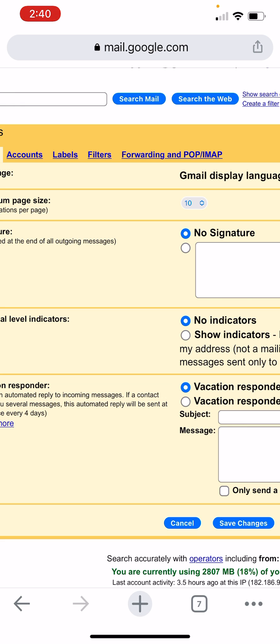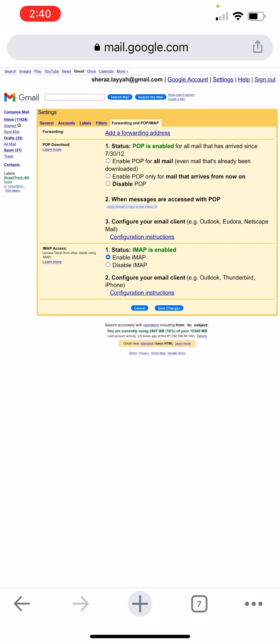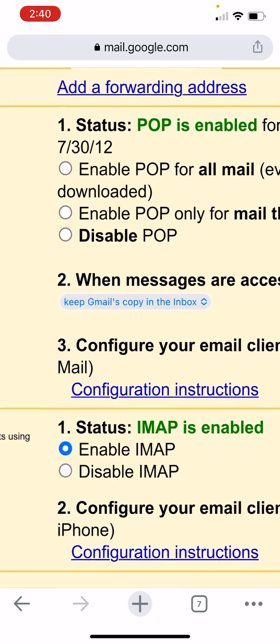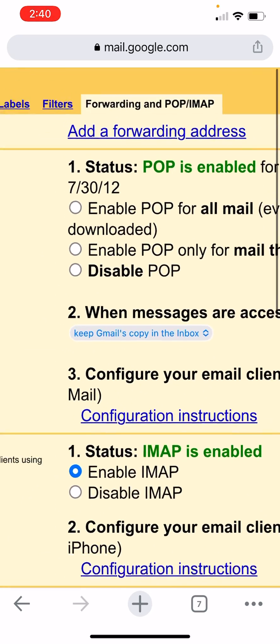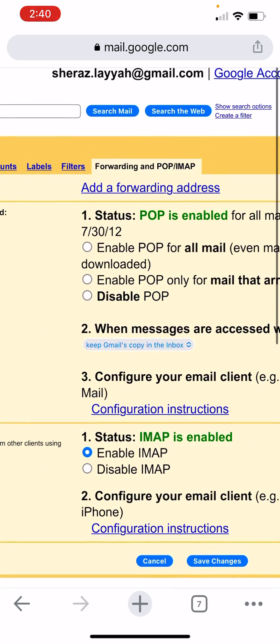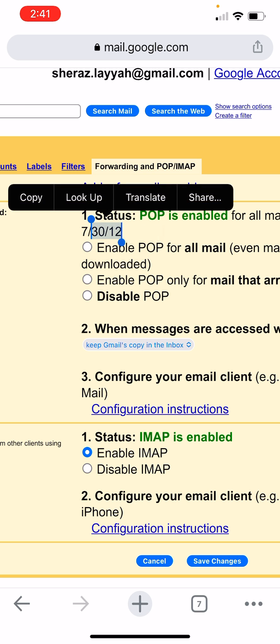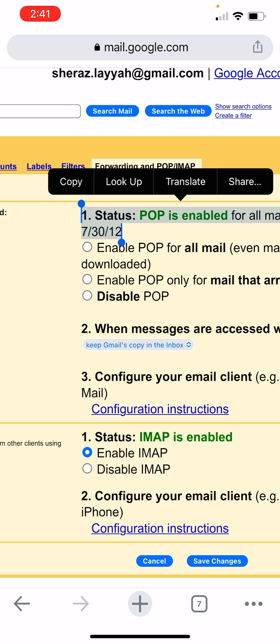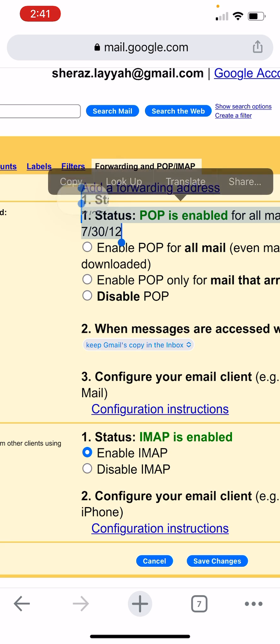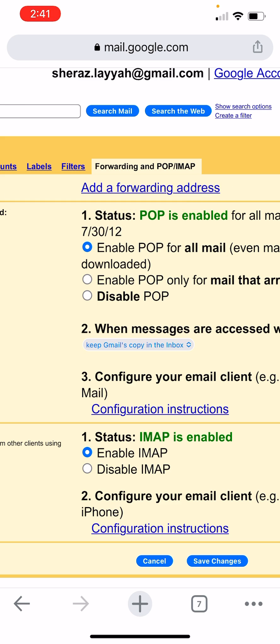Now here, you can check here status. This is your Gmail account creation date. I created mine in 2012, seventh month, 30th date. This is the date of my Gmail account creation date.